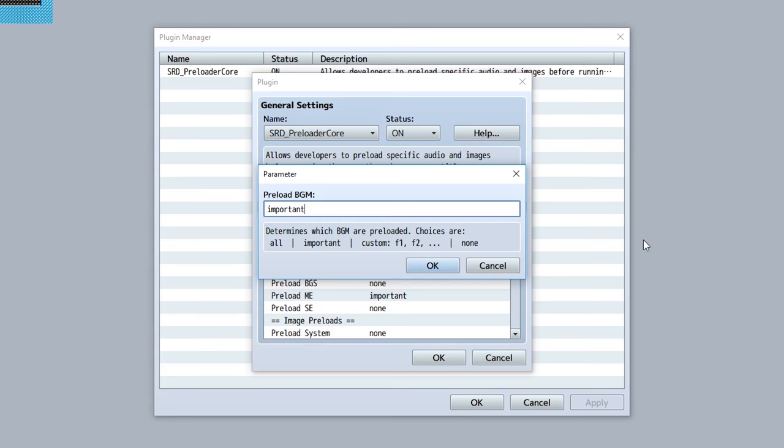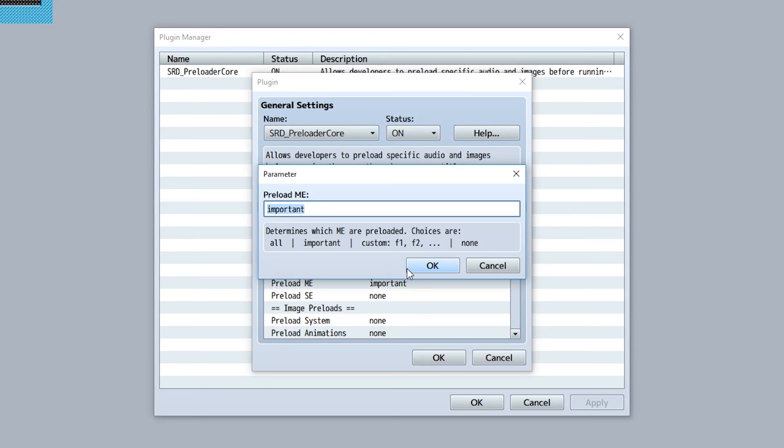Next is the 'important' option, which essentially lets you say hey, just preload all the important files from this folder. Now what's important is dependent on each and every file. For example, what's gonna be important for the BGM is gonna be the battle music, the title music, and all the ship musics.